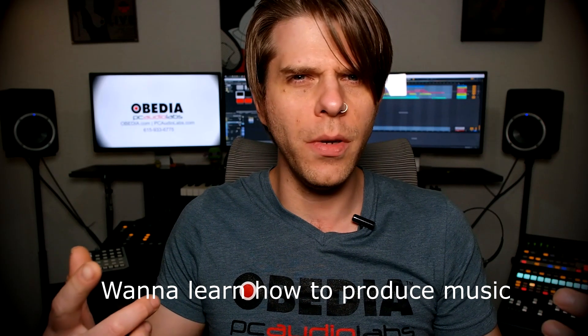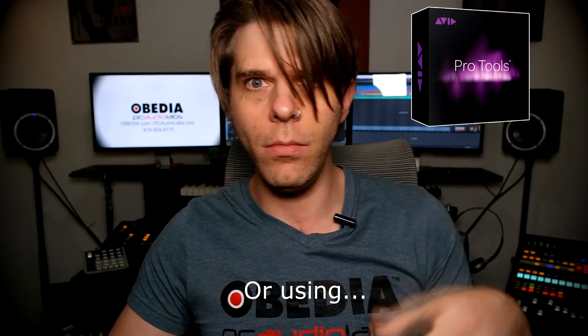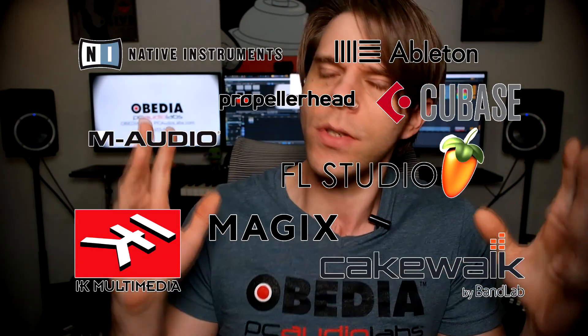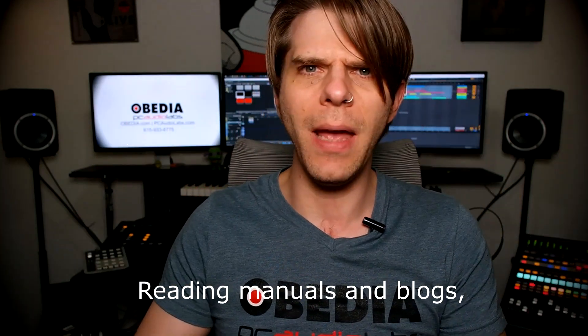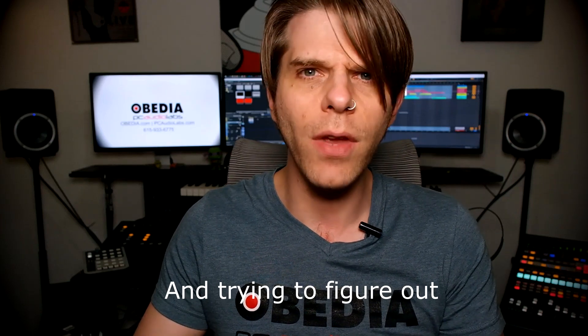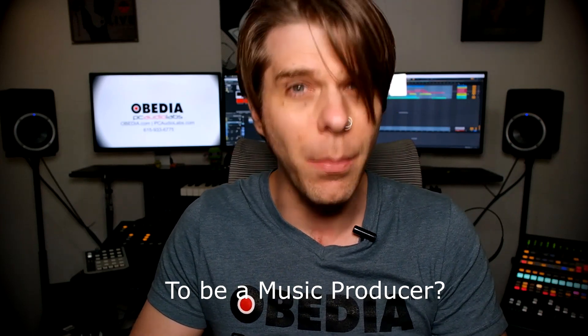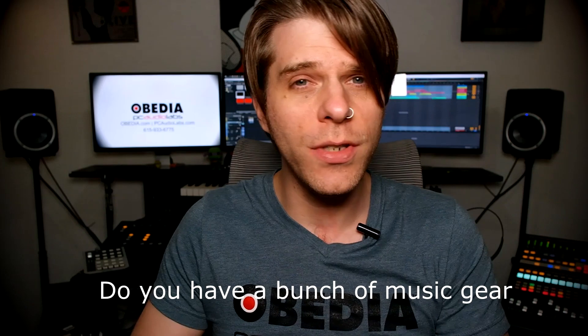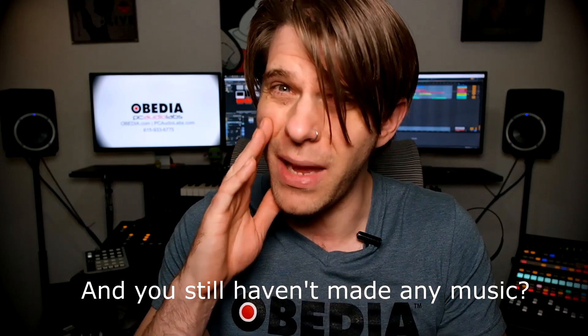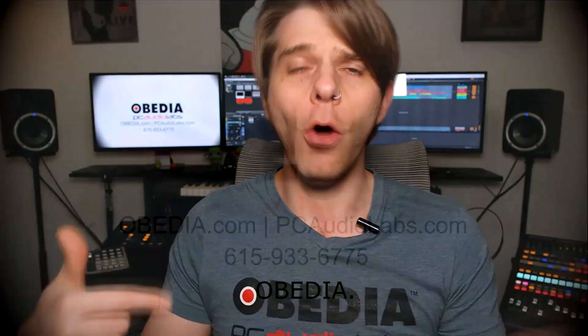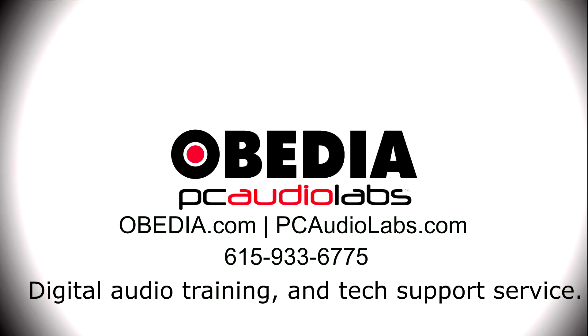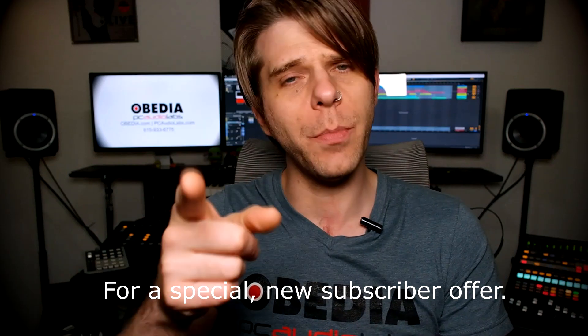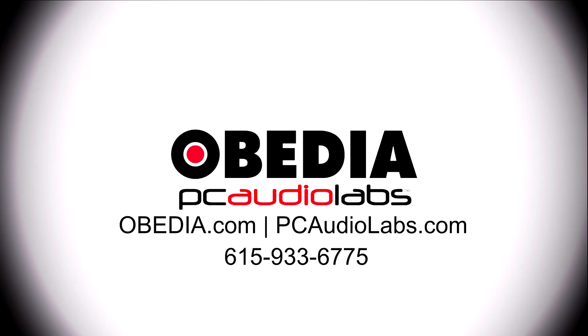Want to learn how to produce music? Have you been watching videos, reading manuals, blogs, and trying to figure out everything that it takes to be a music producer? Do you have a bunch of music gear that you purchased and you still haven't made any music? Well, then you need Obedia, the world's only one-on-one digital audio training and tech support service. Check out the link below for a special new subscriber offer.